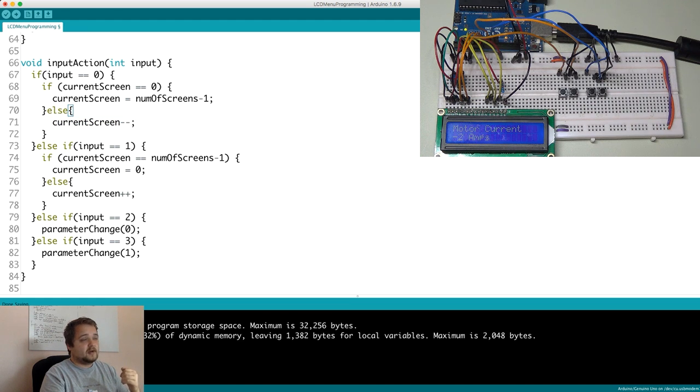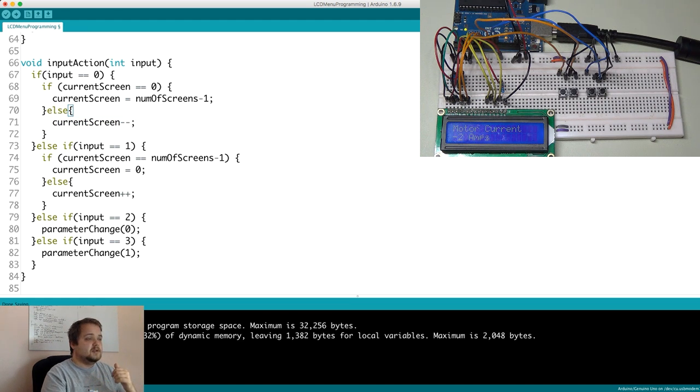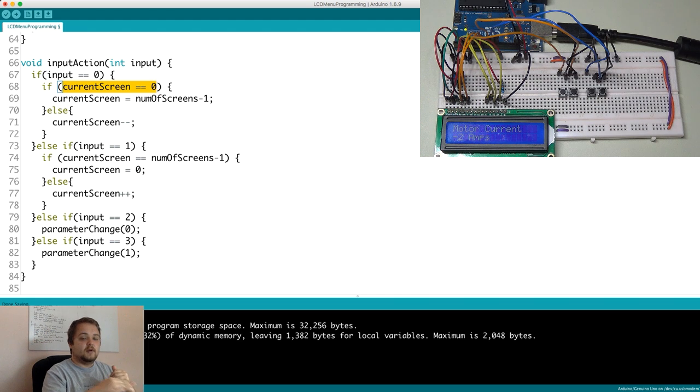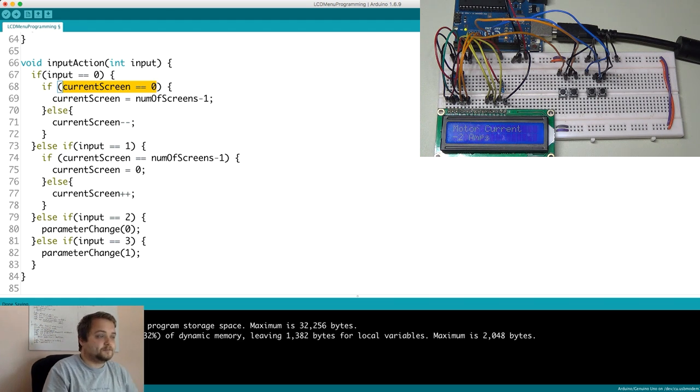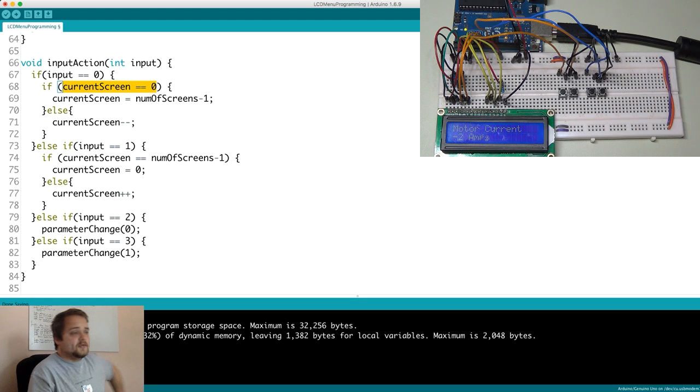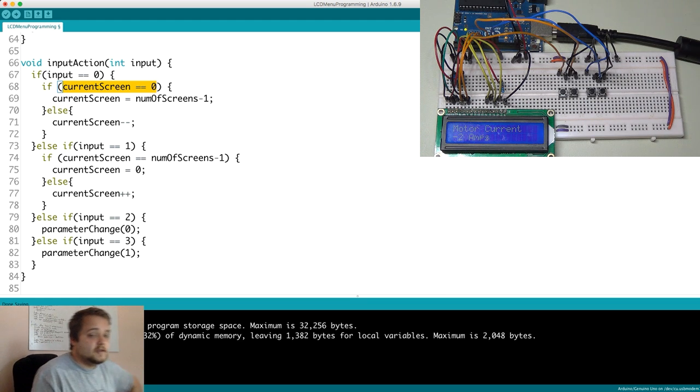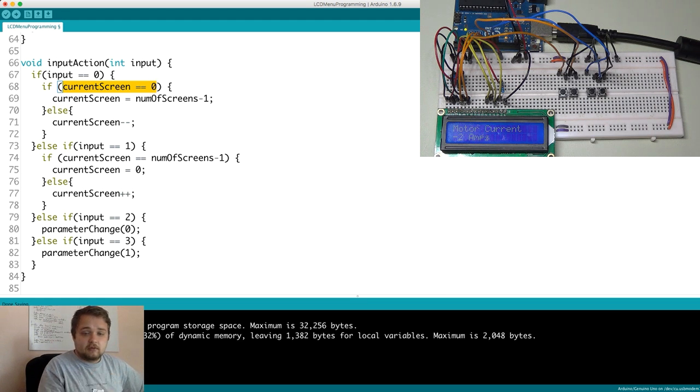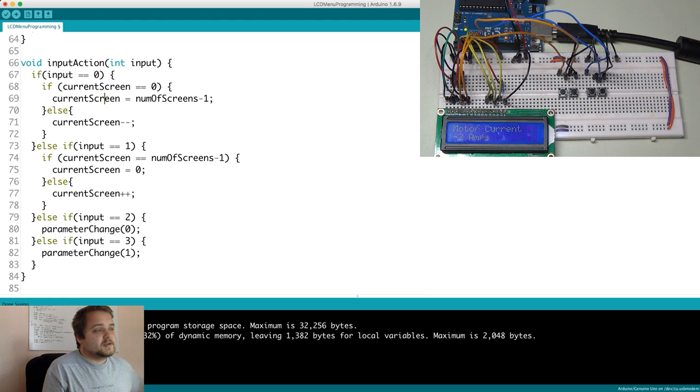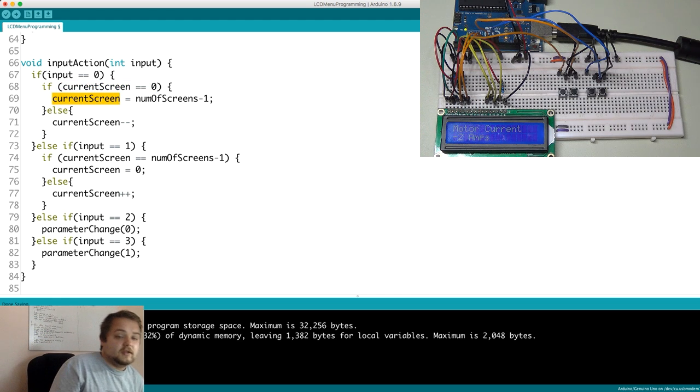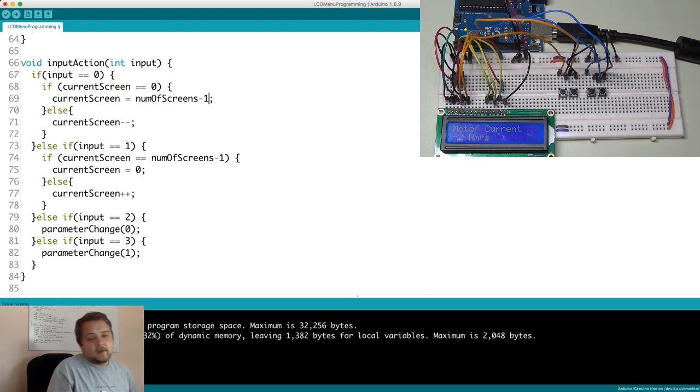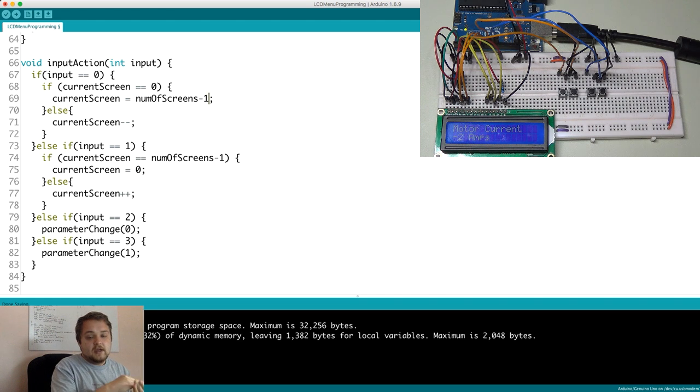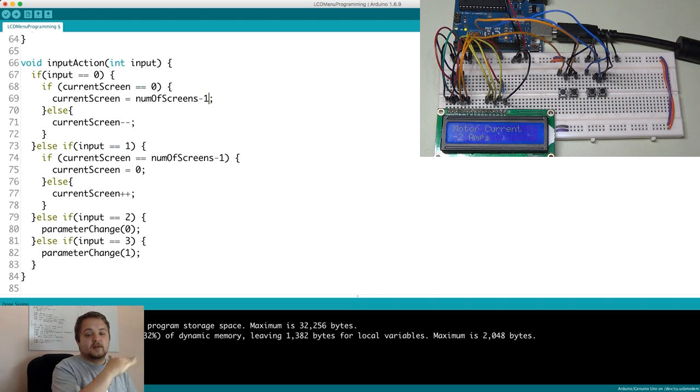But if you're at the lowest most screen, which means current screen is equal to 0, then what you want to do is essentially loop back on the 10th screen. So that's exactly what this function does is if the current screen is equal to 0, which means the lowest value, we go back. We set the current screen equal to the number of screens minus 1. And minus 1 because we started at 0.